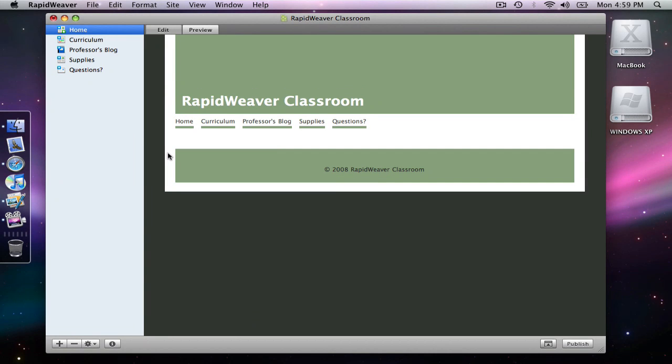In this tutorial we're going to use the site setup panel to add a logo to our website. I skipped over that initially when we went to the site setup panel, but now I'm going to go back and revisit that and add the logo.